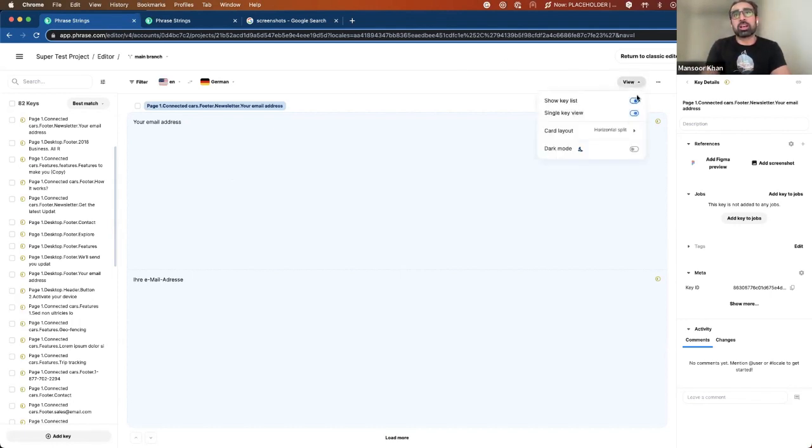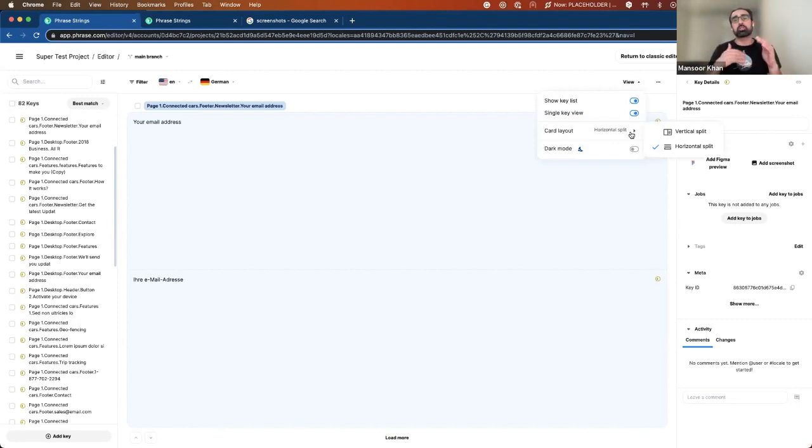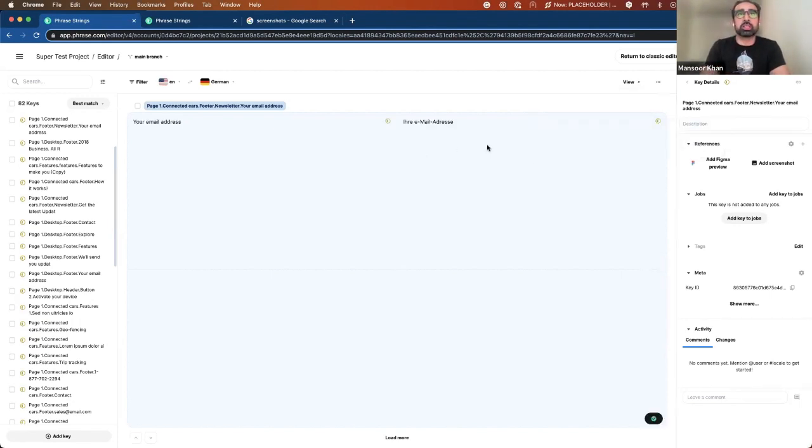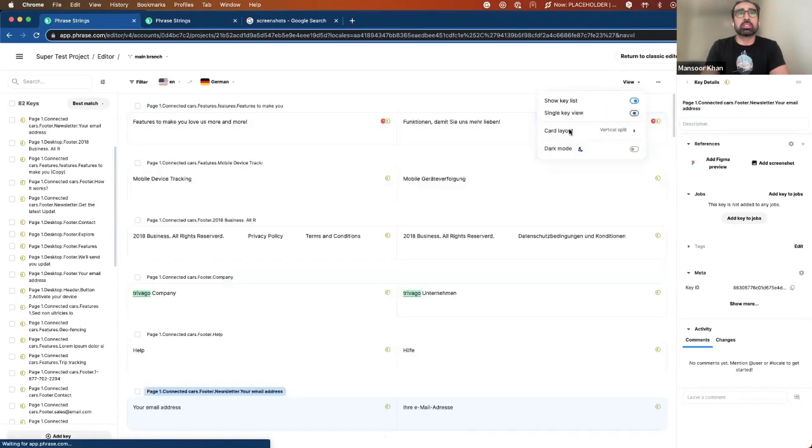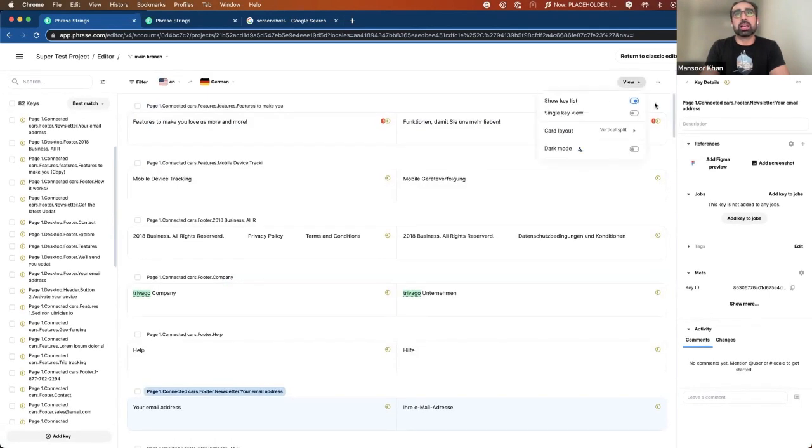What we analyze is that some people are used to a top to bottom approach and some to side by side. So we have both options available. You can choose vertical split or horizontal split.